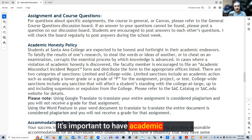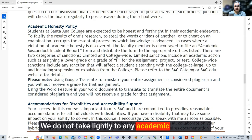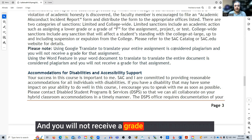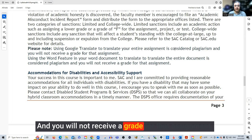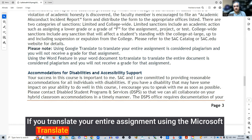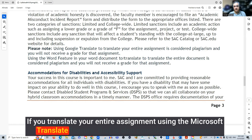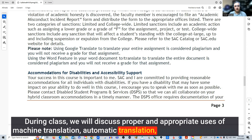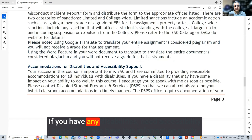It's important to have academic honesty. At Santa Ana College, I expect honest and forthright actions from our students — we do not take lightly any academic dishonesty. Especially for our class, using Google Translate to translate your entire assignment is considered plagiarism, and you will not receive a grade for that assignment. There is also a feature in Microsoft Word where you can translate — using that to translate your entire assignment is also considered plagiarism. During class we will discuss proper and appropriate uses of machine translation, automatic translation, and online translation tools, but translating your entire assignment with one of these tools and turning it in is a no-no.